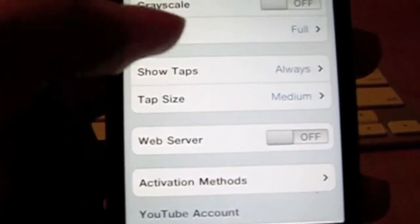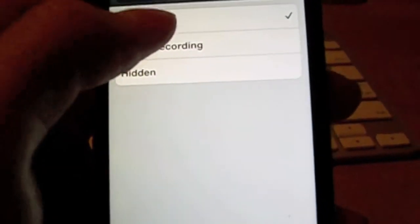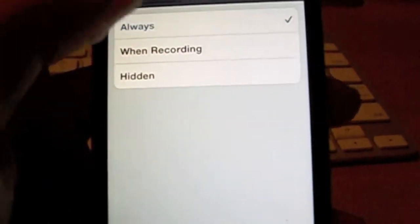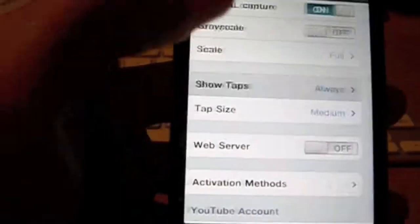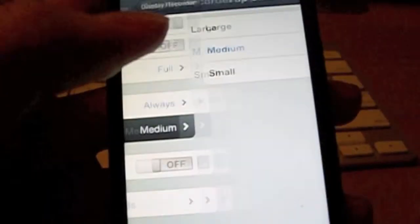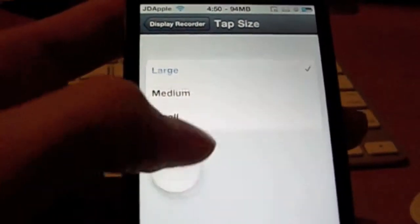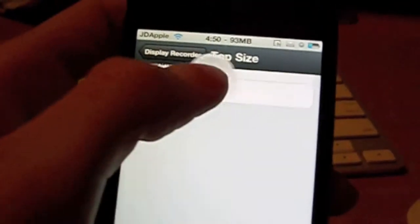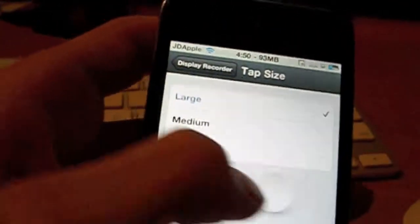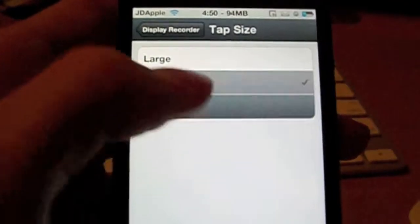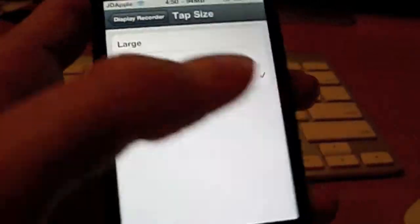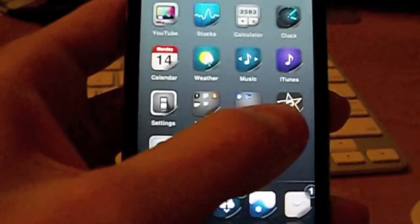Then go to Show Taps and make sure it says Always. And then you can also change the size of it, so it's like really really big, can't see it that good, or you can make it really small.